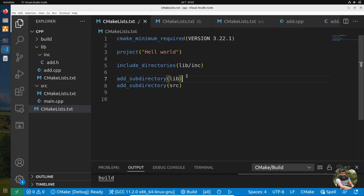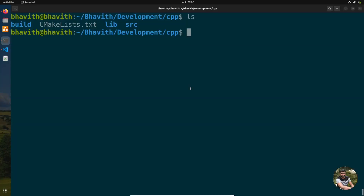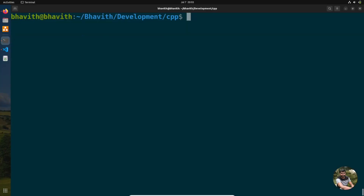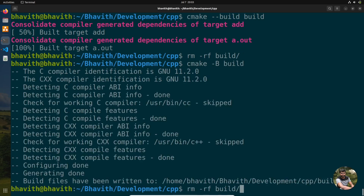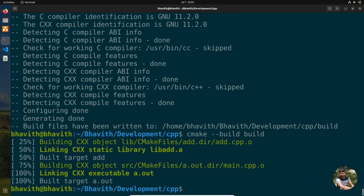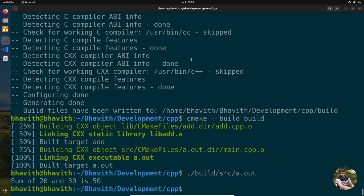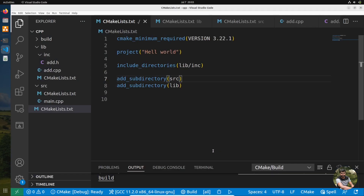One interesting thing about CMake: you don't need to list subdirectories in dependency order. Even if you add the src subdirectory before the lib subdirectory, CMake figures out the dependencies automatically and compiles in the correct order. That is one of the beauties of CMake.